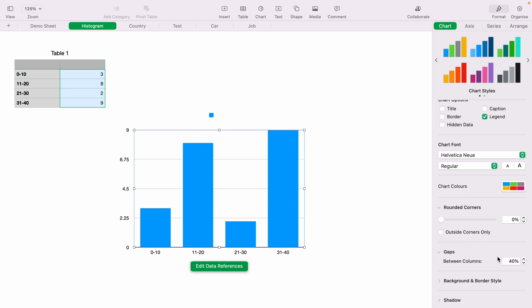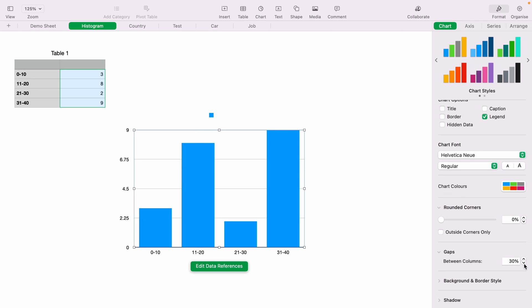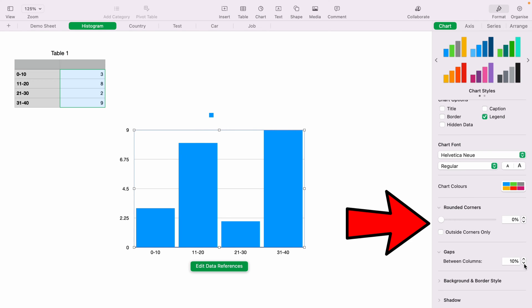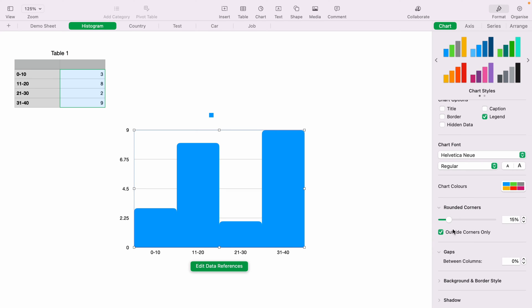So with Gaps selected, you want to change the gaps here. And as we want to create a histogram, we want them to join up. And you can round the corners here. As we don't want the bottom to be rounded, we can select Outside Corners only.